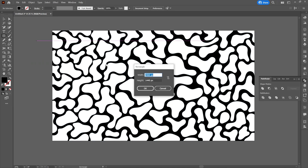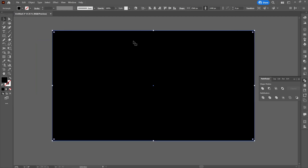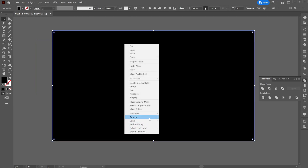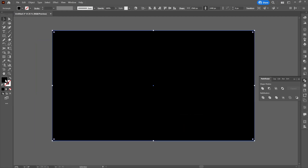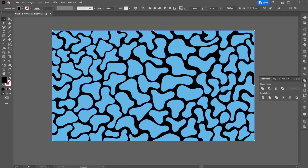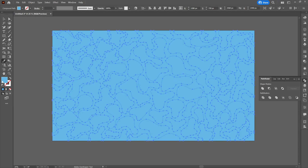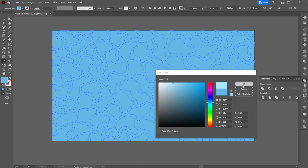We will create another background that we will place behind. Then we will change its color to blue. We will also change the part above in a lighter blue.